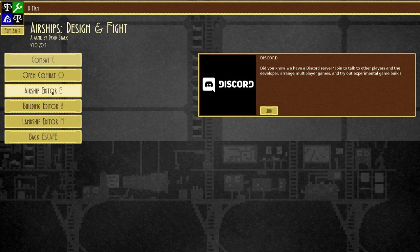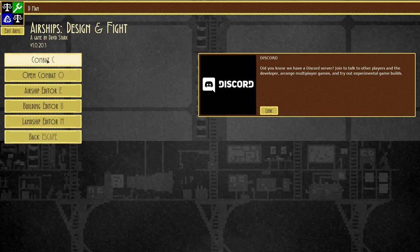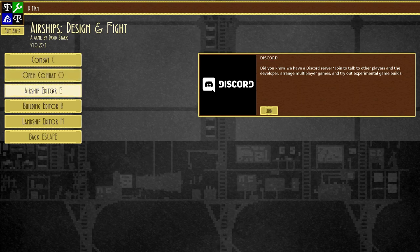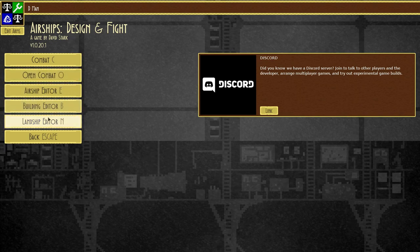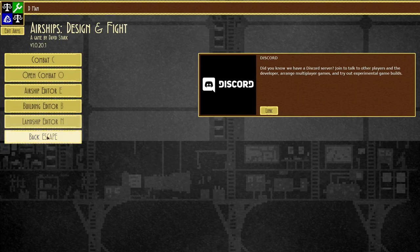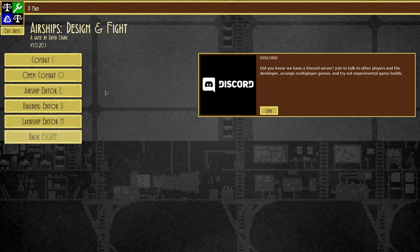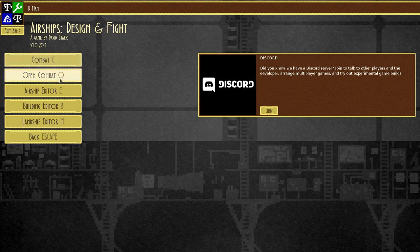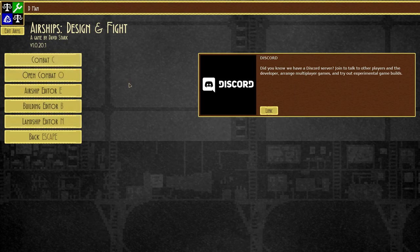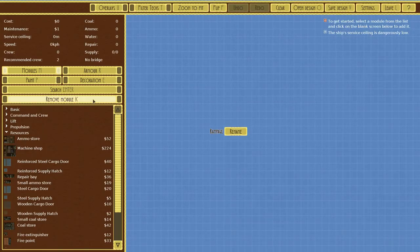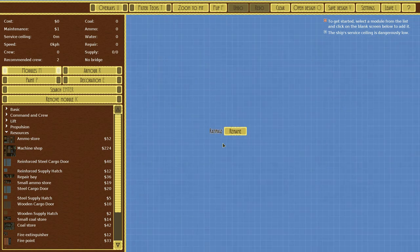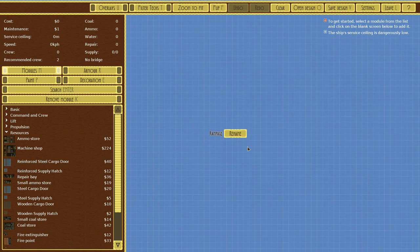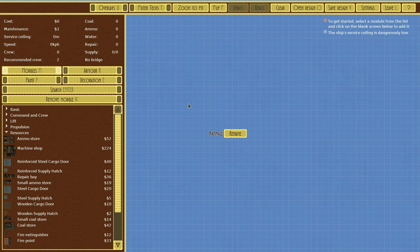You have Combat, Open Combat, Airship Building, Landship Editors, and of course Back. You can just hit escape or any of those buttons. So if I hit E right now, it's going to bring me back into this. There is a lot going on here, so it can be a little intimidating at first, but do not worry. I will walk you through it.